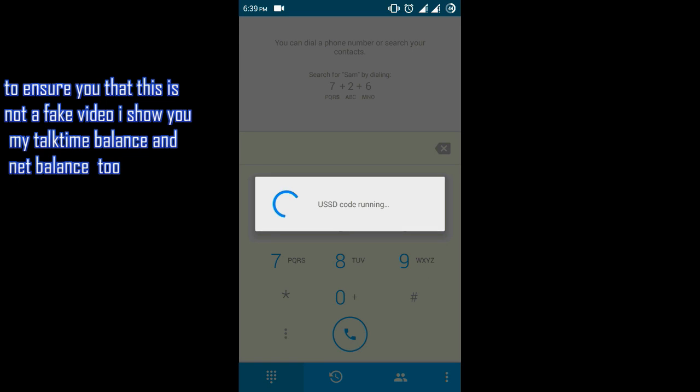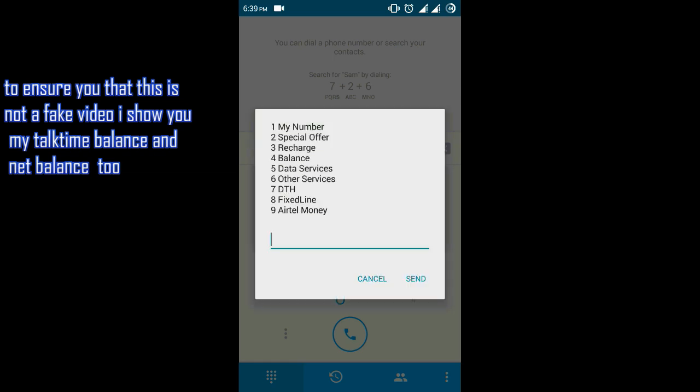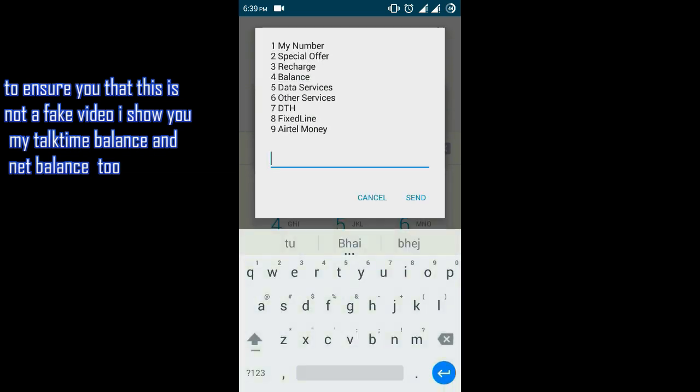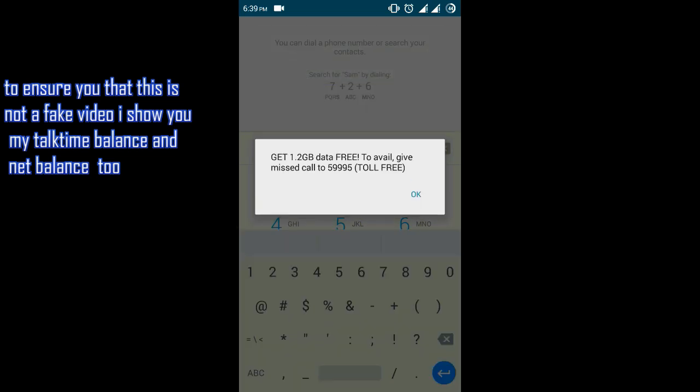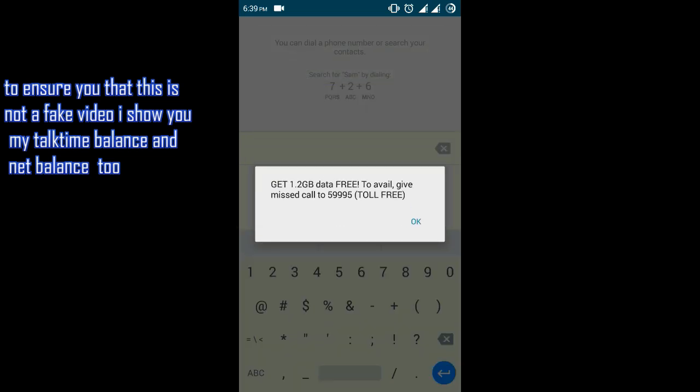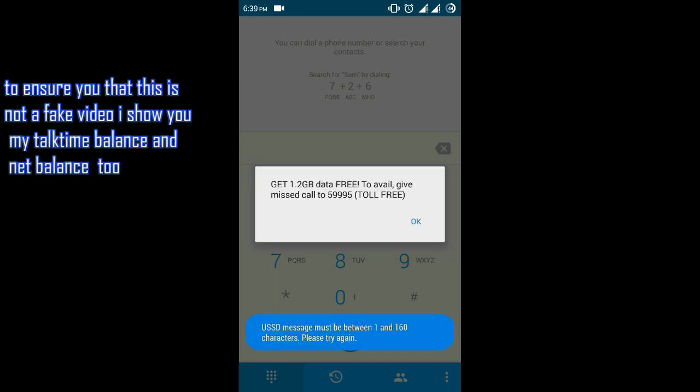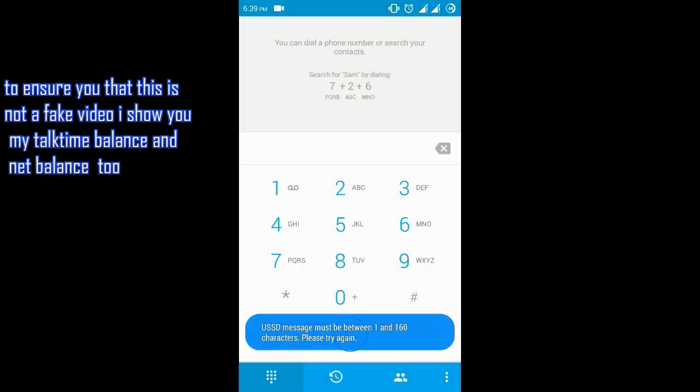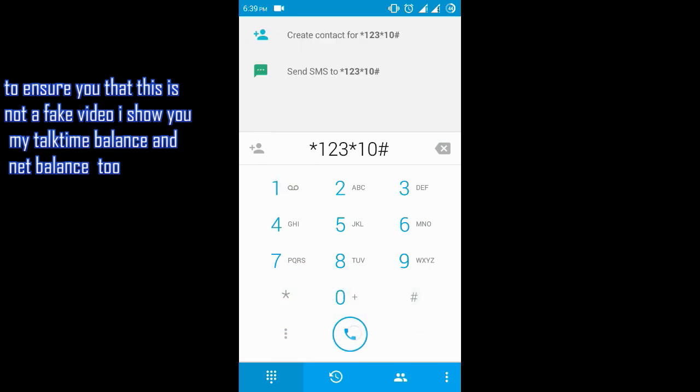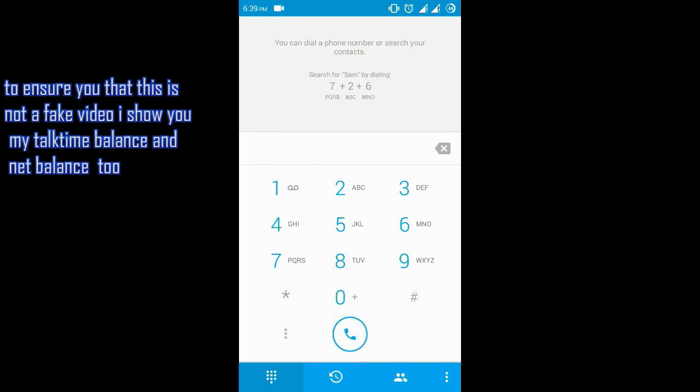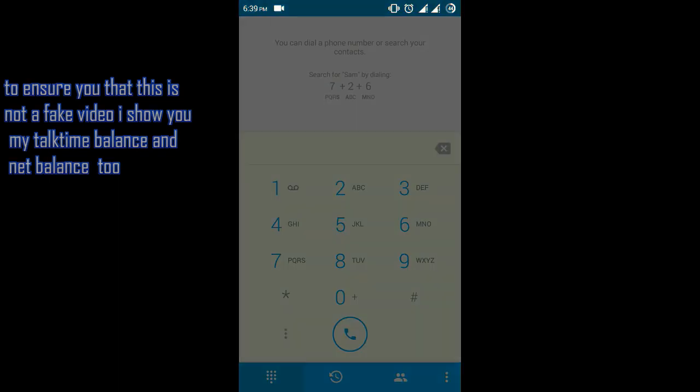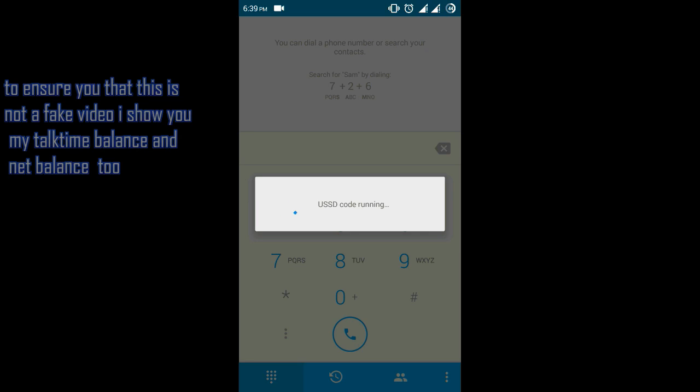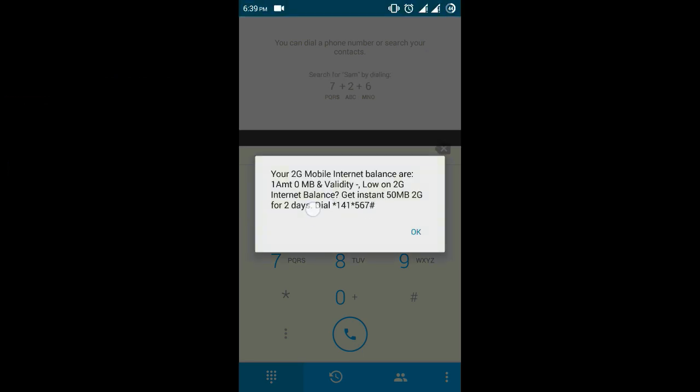This trick works only on Airtel SIM and keep your balance 0, otherwise your balance will be deducted. You can see the balance is 0.01 rupees only. Now I will check my data balance. Here you can see my data balance is also 0 MB.